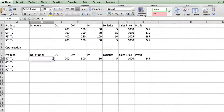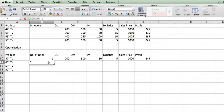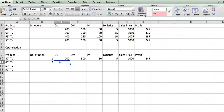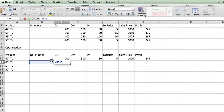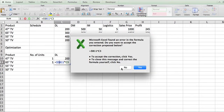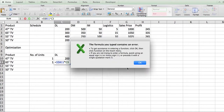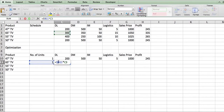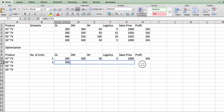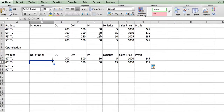Let's test it by entering 2 units — it doubles everything, which confirms the formula is working correctly. We go back to 1 and do the same setup for the 65-inch TV: multiply the quantity by the 65-inch direct labor, anchor the cell reference at $B$11, and pull it through. Quick check: entering 2 doubles the value — correct.